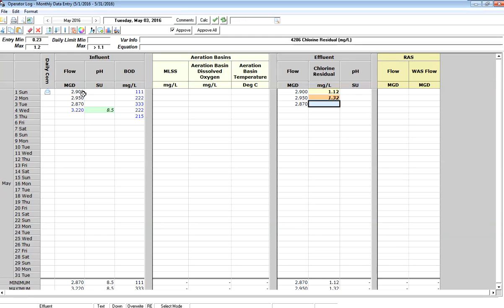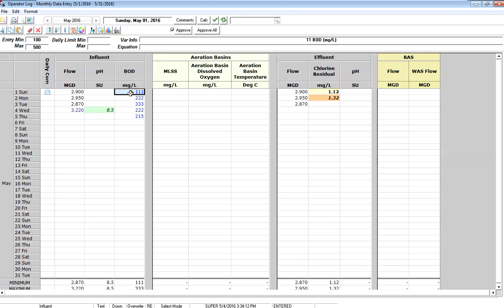There's a couple of other things you need to see on this form that's interesting. One is the color - the foreground color indicates the data approval status. So in this case, this number that I just entered, 3.22, if you look on the status bar, it says that data is entered.